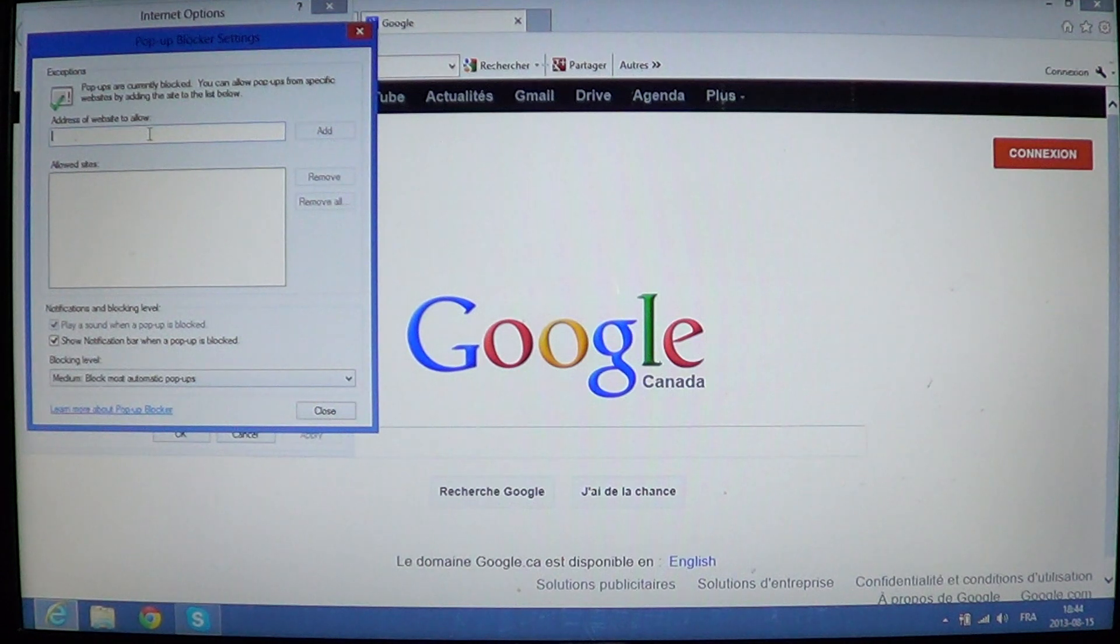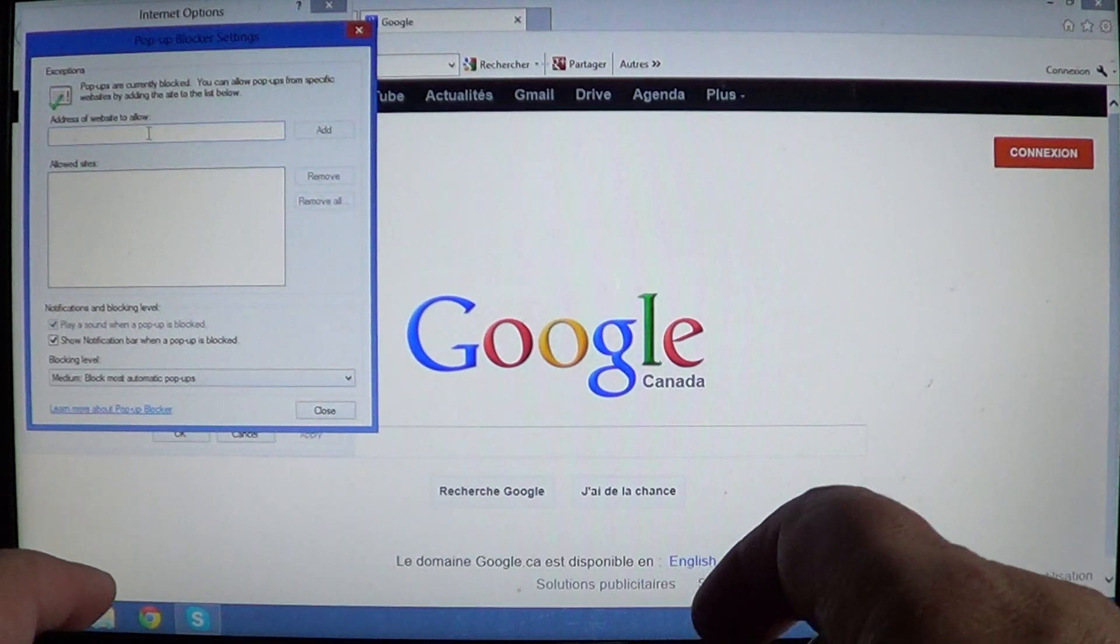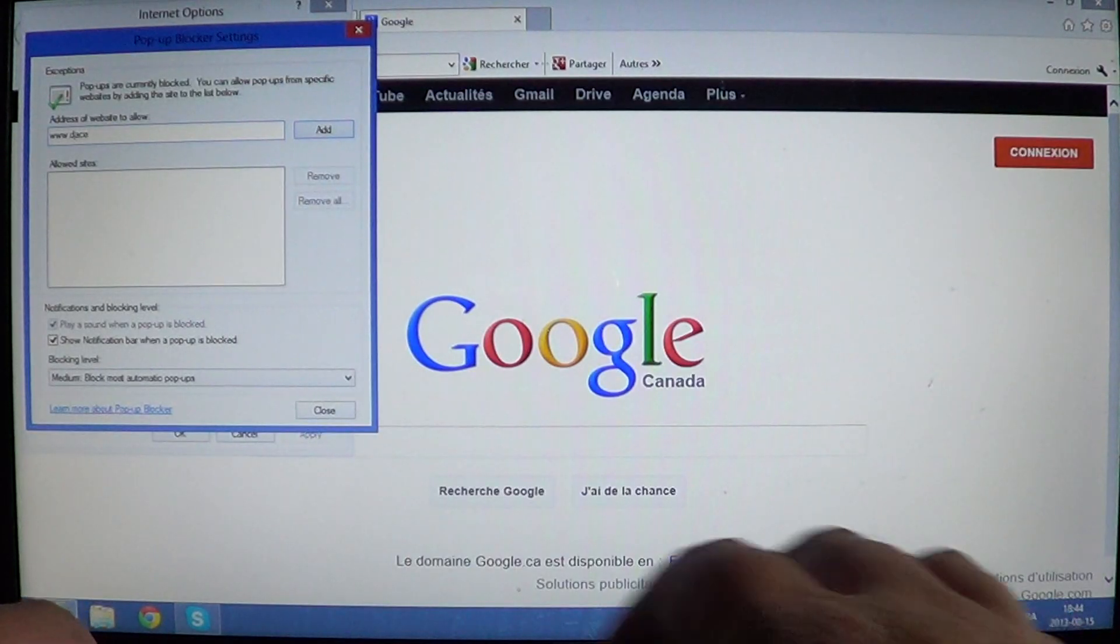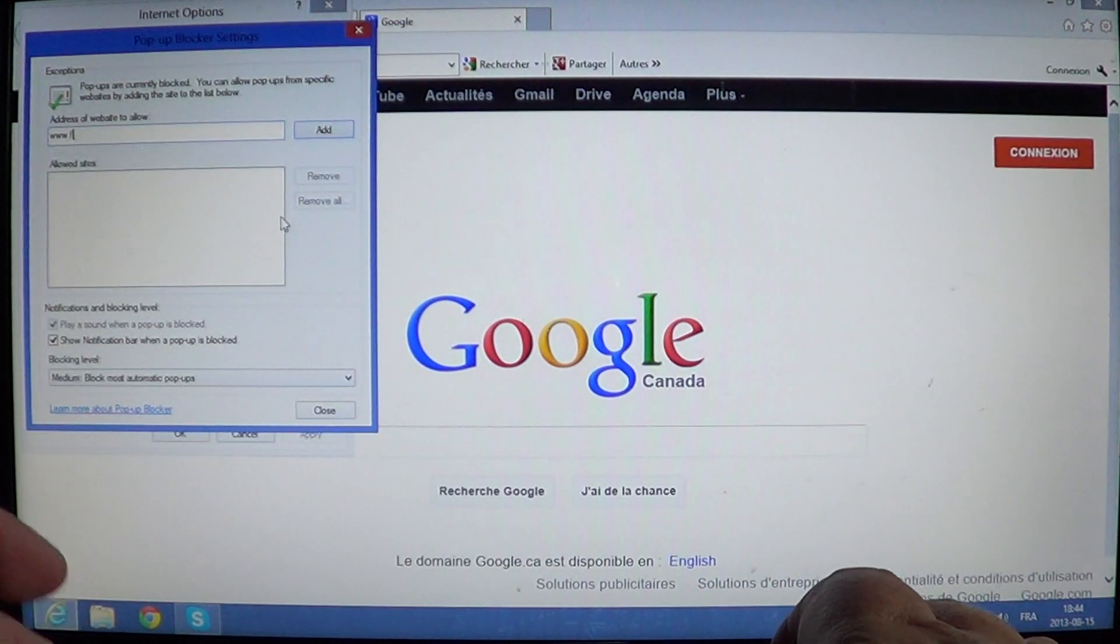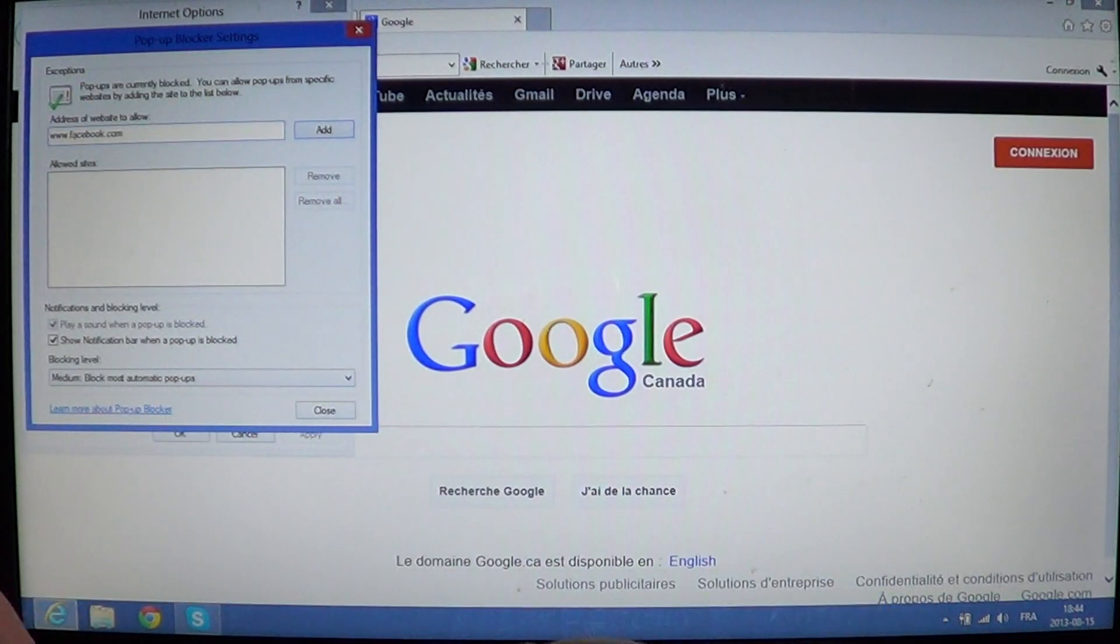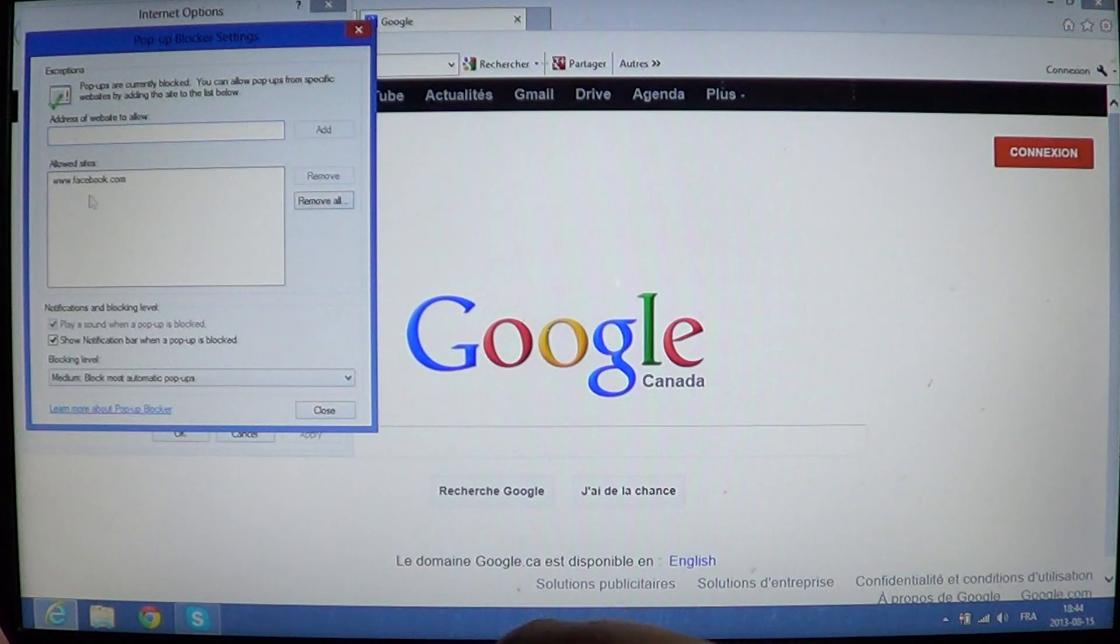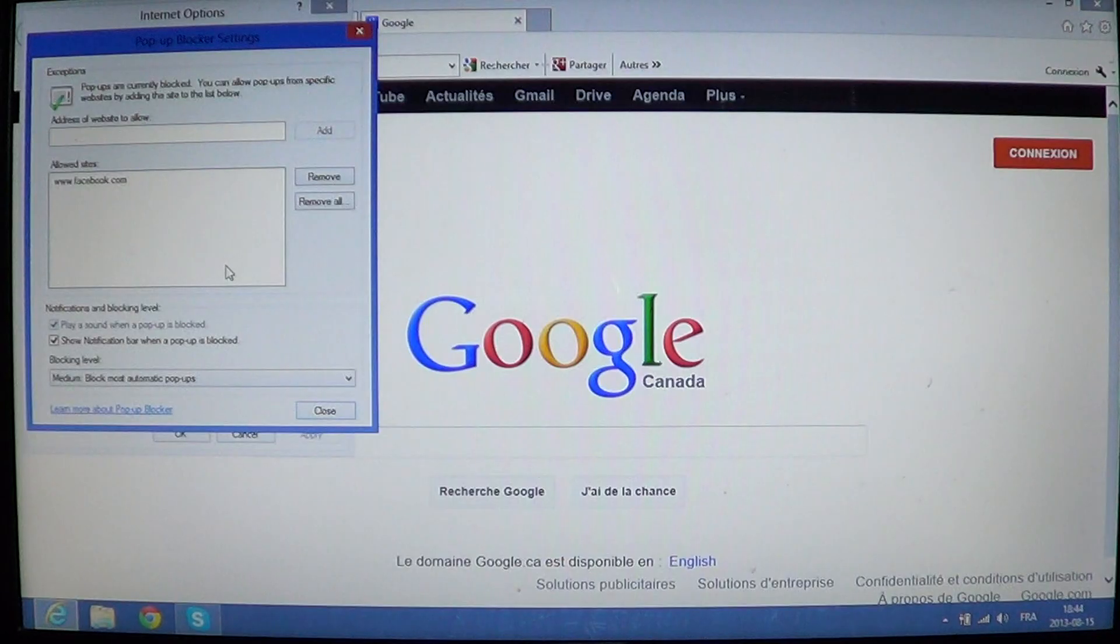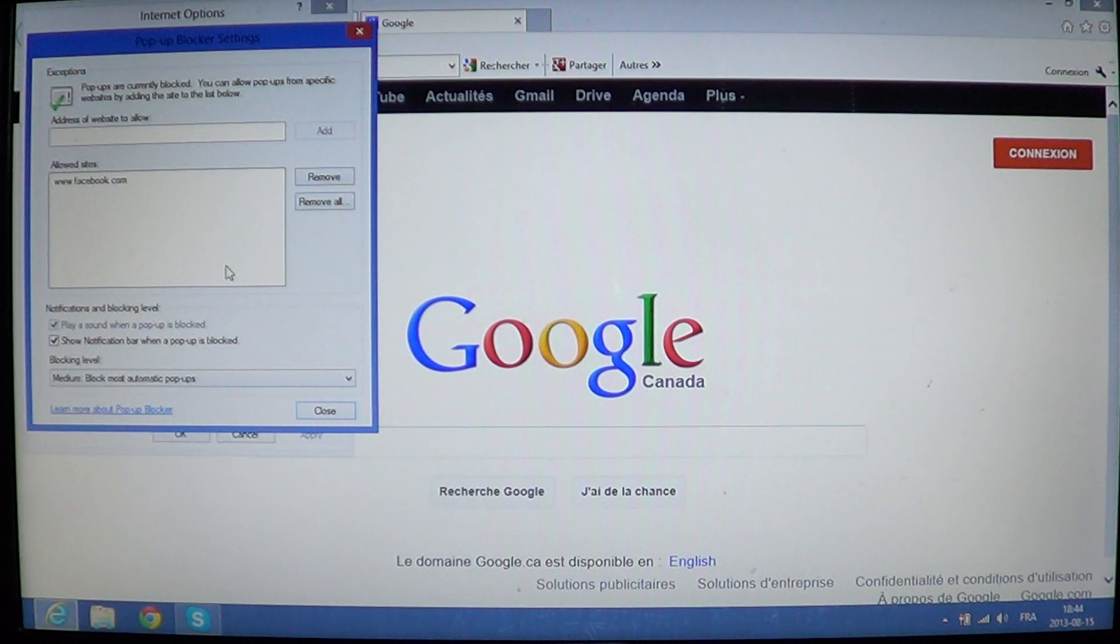So add the URL of the website you want the pop-ups. For example, if I would like to have pop-ups on Facebook, I type www.facebook.com, click add and there it would be in the allowed website. Which means that now facebook.com can show pop-ups and they're going to really pop up in my window if they were blocked before.